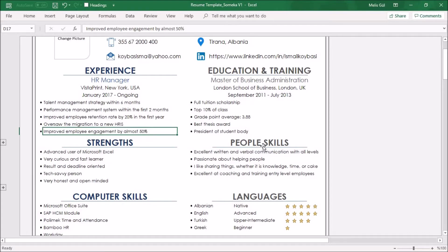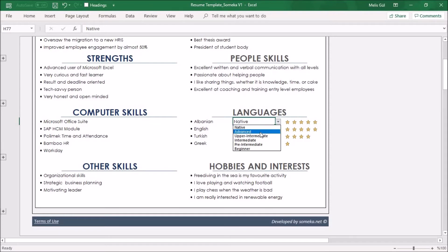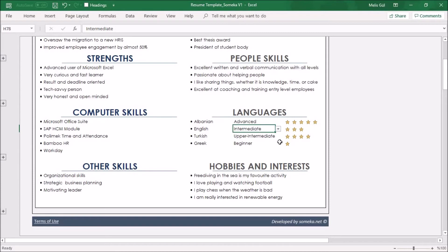As you can see we've input some dummy information for you. You can get some ideas from this information. Again for language skills you can select your levels, and the stars will appear according to your levels.